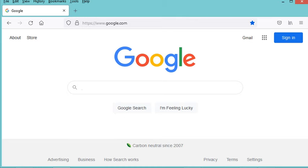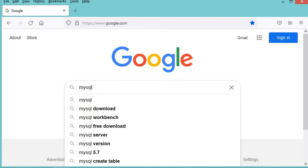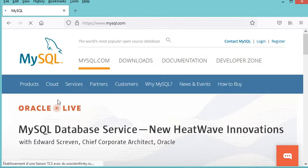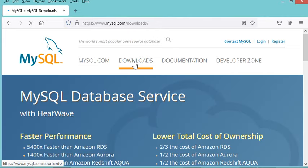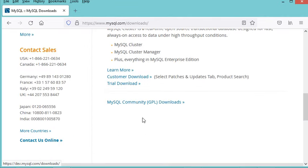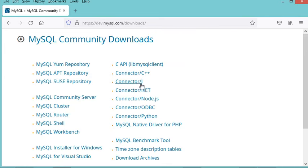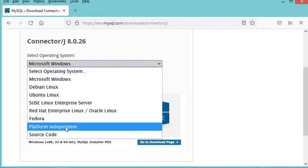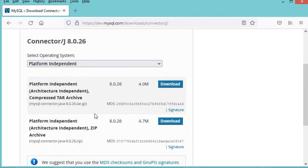The first thing we need to do is to download the MySQL driver. Let's type MySQL, then go to the link and click on the Downloads link. Now scroll down and click on MySQL Community Downloads. In this page, click on Connector/J for Java. Now select Platform Independent, then we can download one of these two files. I prefer to download the zip file, so let's click on the download button.